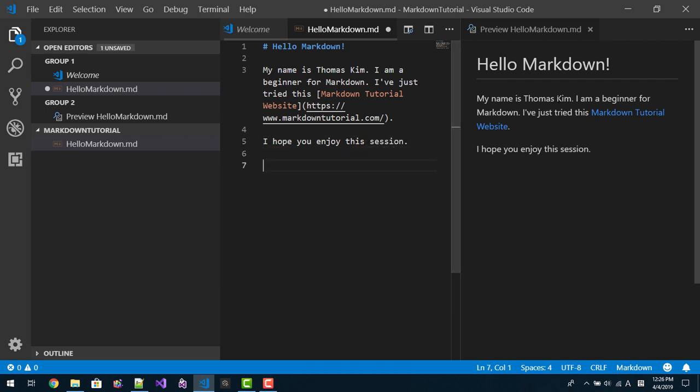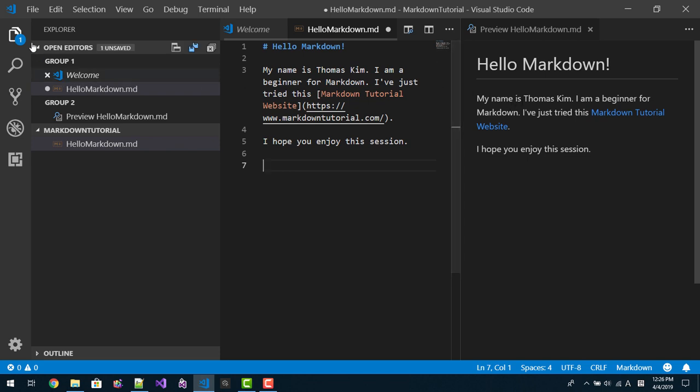I hope you enjoy this session. So this is Markdown. This is Markdown preview. We can convert it into PDF like this.